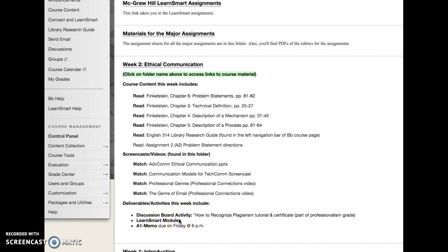Don't forget that you have LearnSmart modules every single week — make sure you finish them by the designated time. I recommend checking a couple of days after you complete a LearnSmart module to make sure LearnSmart and Blackboard are syncing correctly, because occasionally they don't. If you find that a module did not record properly, please email me with your name, your section number, and the specific module name so I can manually make those corrections.